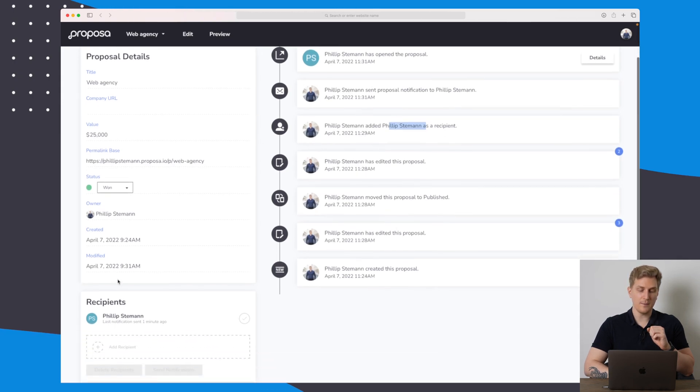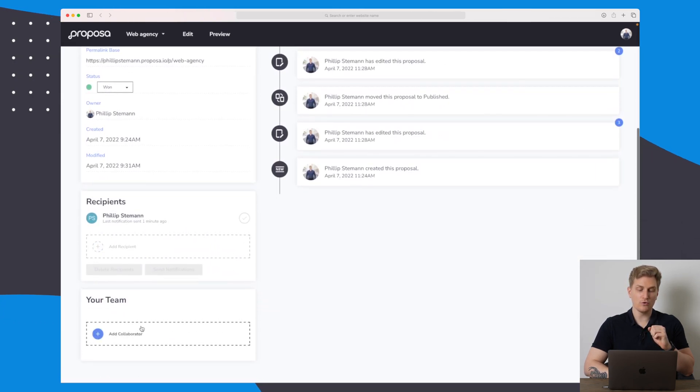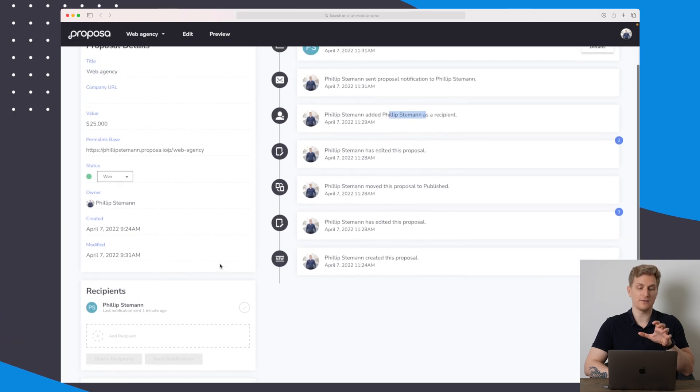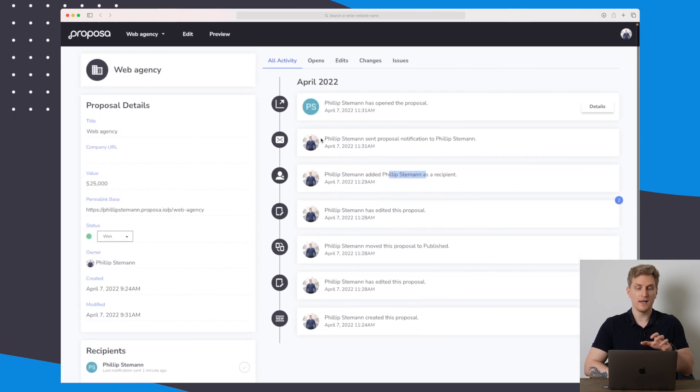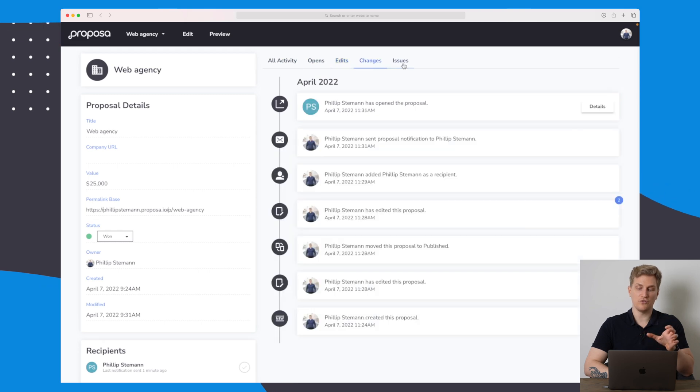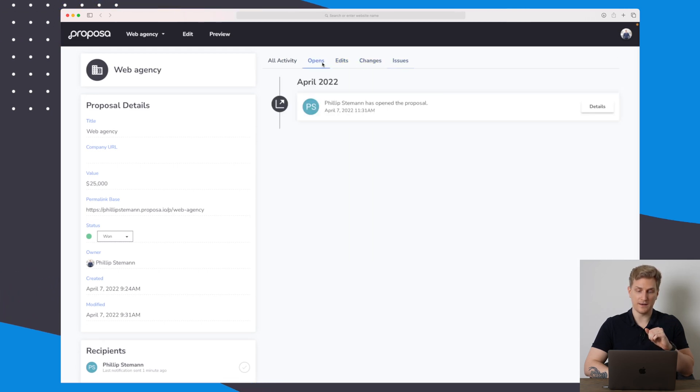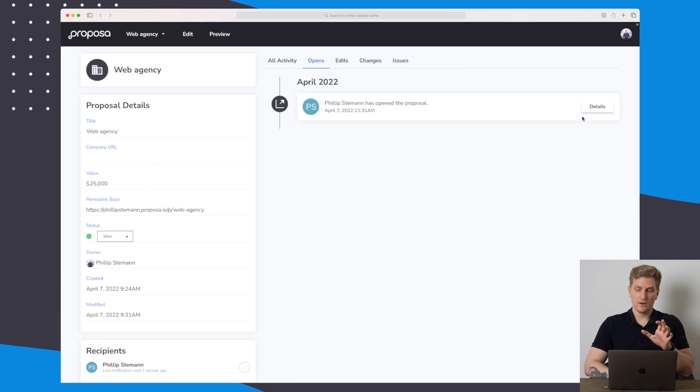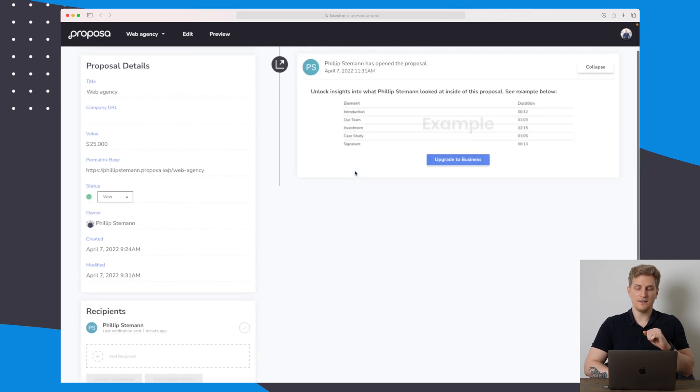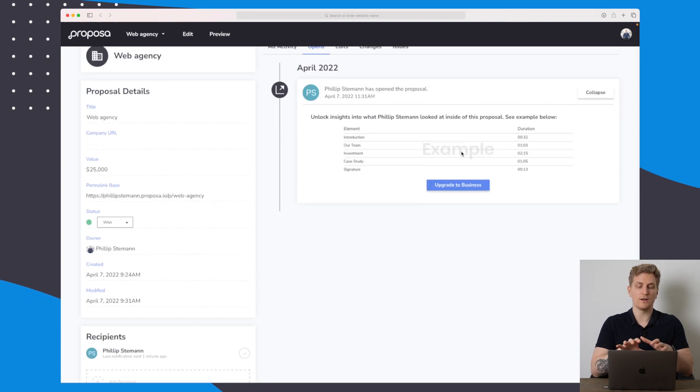Something has been edited. We can see some information over here. We can also add our own team, which is going to be part of this project. Up here we can see who has opened it, who has been editing, the changes, and the issues there has been.